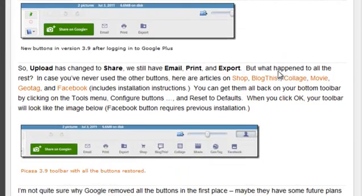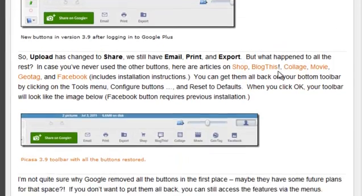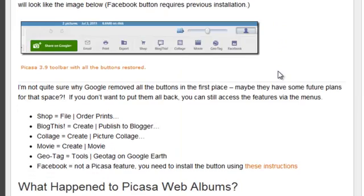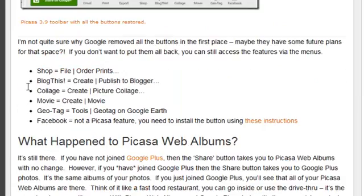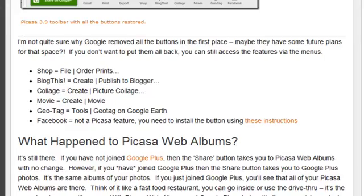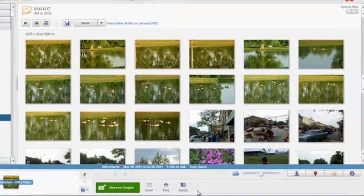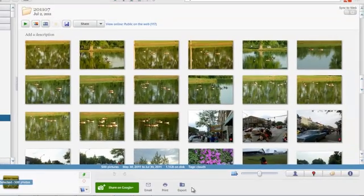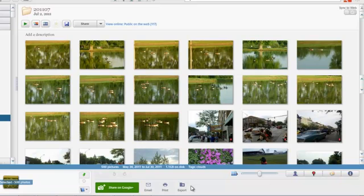Now you can do the same functions with the menus and here's a list of the different menu items. So let me show you that. I'm going to go to Picasa and I don't have the shop button but if I want to order prints,